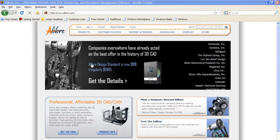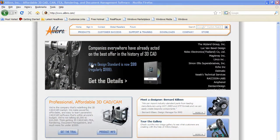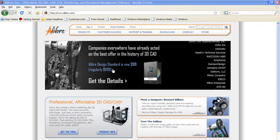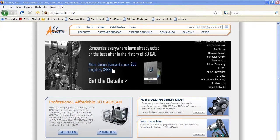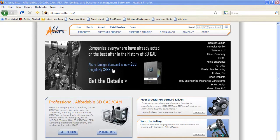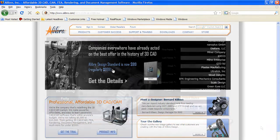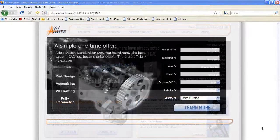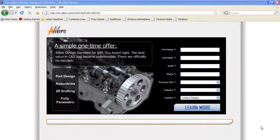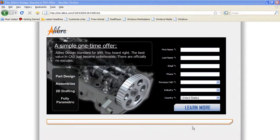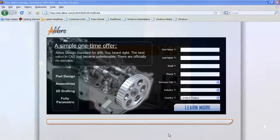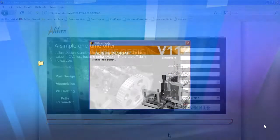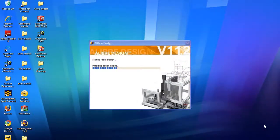That's right. While most mid-range mechanical CAD programs cost somewhere between $3,000 to $7,000, Alibre recently dropped its price for Alibre Design Standard from $999, an already low price, to $99, less than $100.